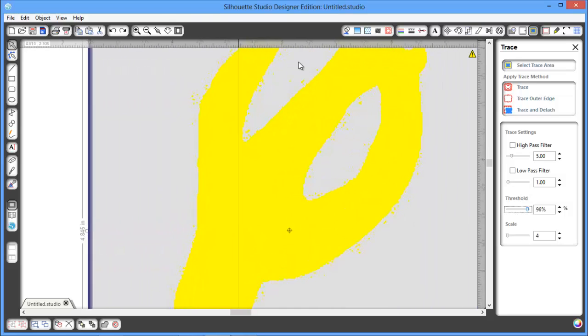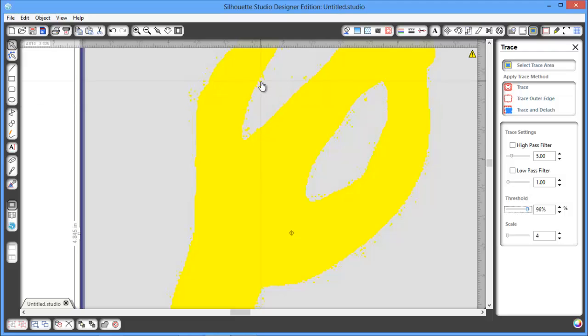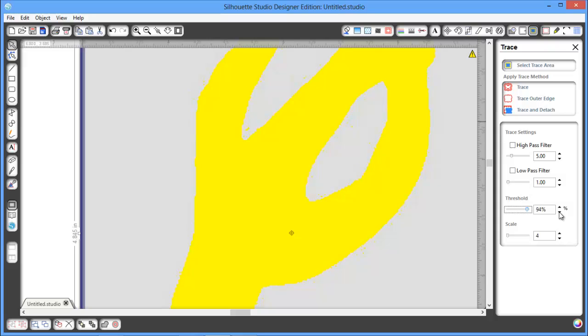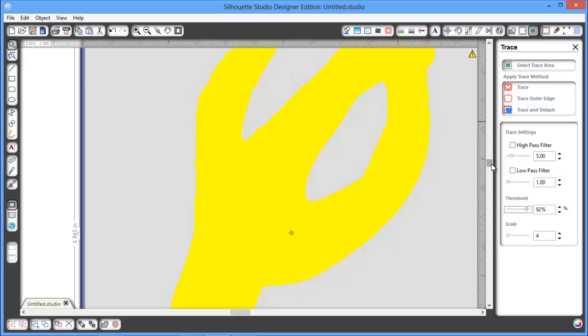I'll zoom in even further just so you can see in the video. See all these little fragments? And we don't want those. So we need to adjust until those go away.